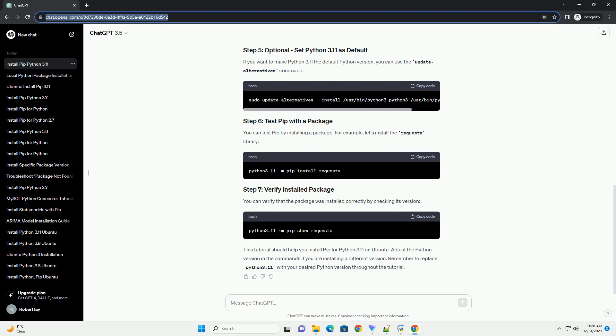To verify that pip is installed correctly for Python 3.11, you can use the following commands. This should display information about the installed pip version for Python 3.11.